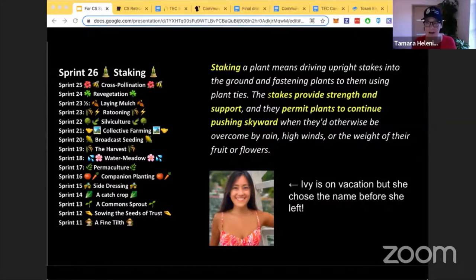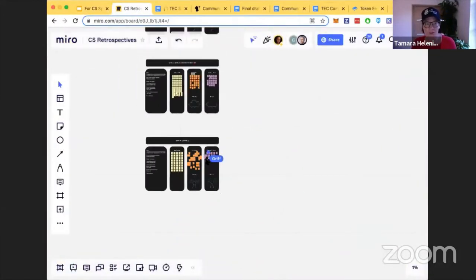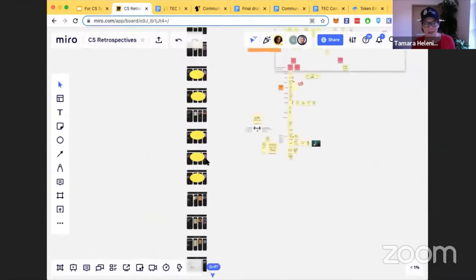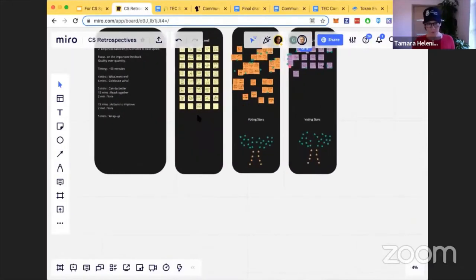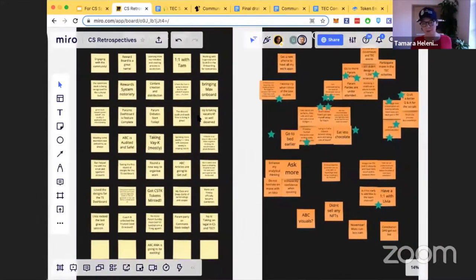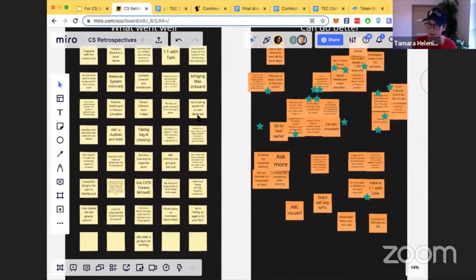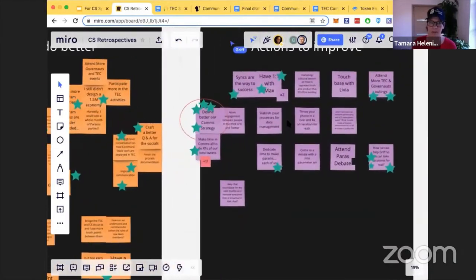Sprint 26 has come to an end. We end every sprint with this review and a retrospective. We had a lot of great things to celebrate — things that went well — and a number of things we identified that could have gone better. One action we want to improve on in sprint 27 is to define our comms strategy better.